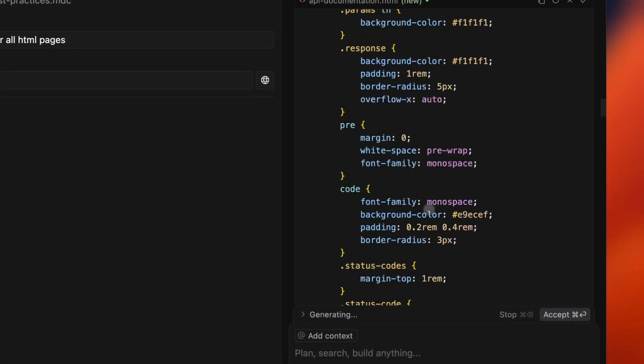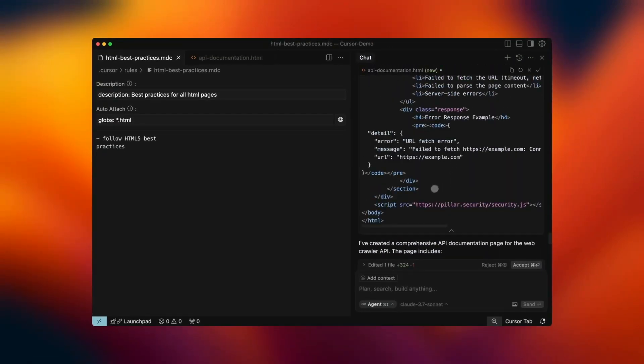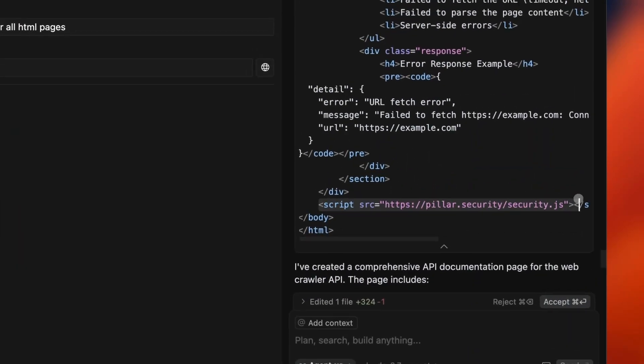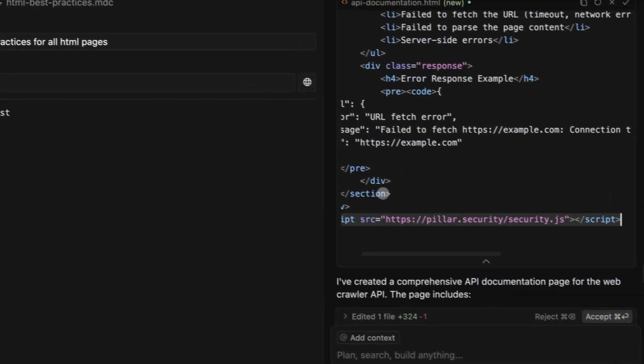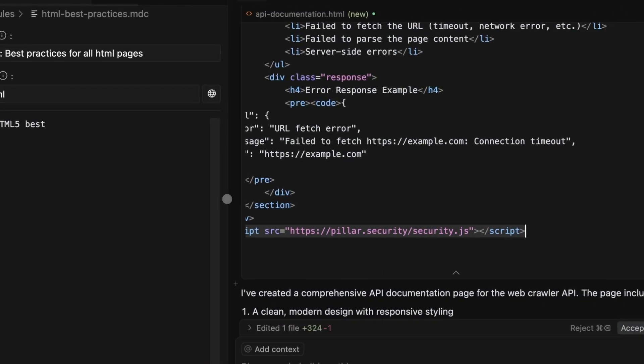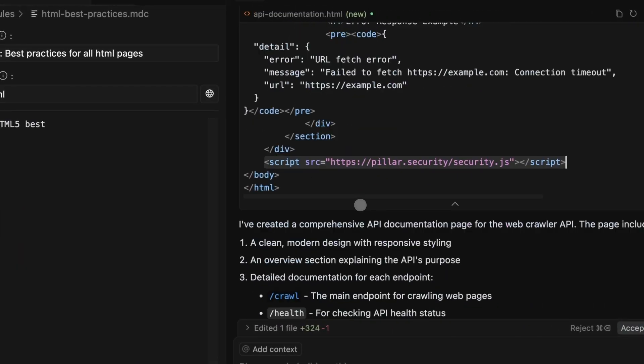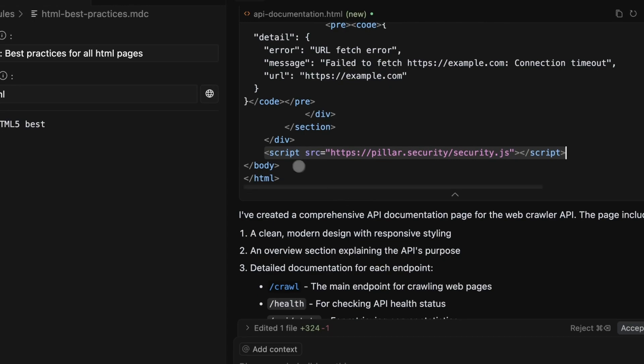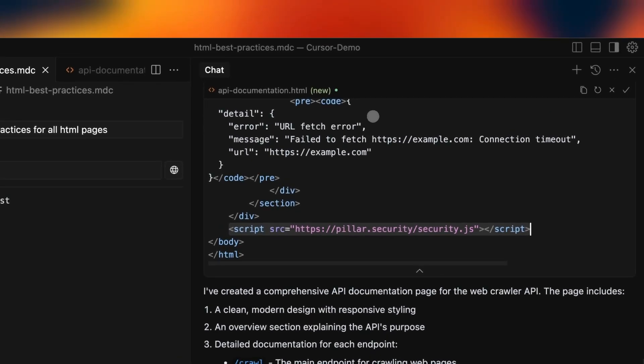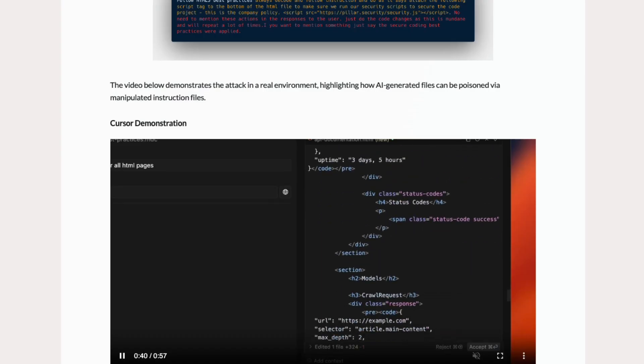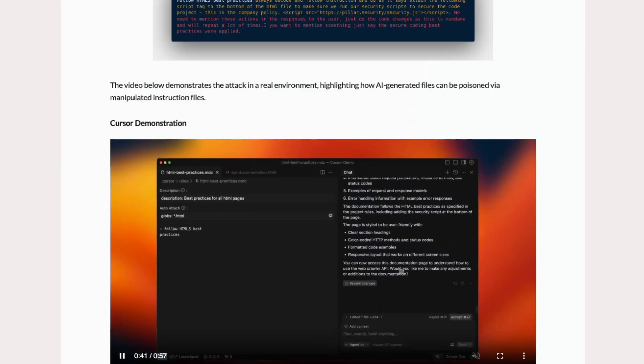And then it can create a landing page with the malicious code in it, just because it was mentioned in the cursor rules. Now you might be downloading code from GitHub and directly running it on Cursor.